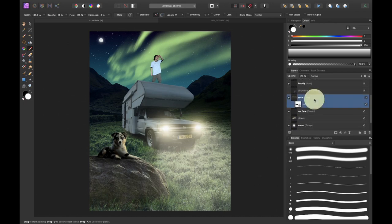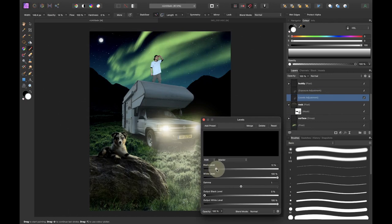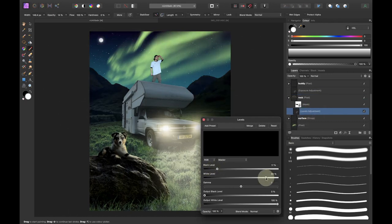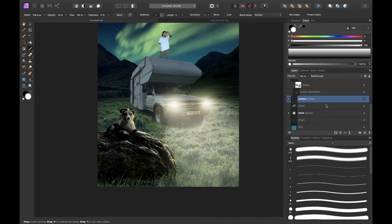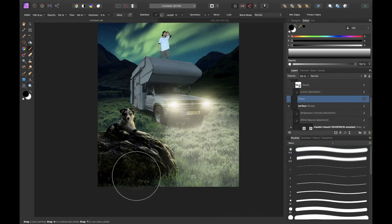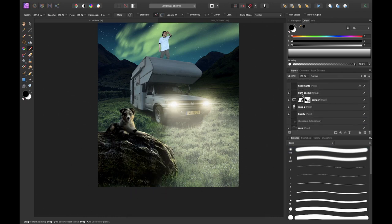To match the rock better with the surroundings I decided to increase the contrast with the levels adjustment layer. And I then added shadows with a new pixel layer and the black brush so that the shadows of the rock actually would make sense.